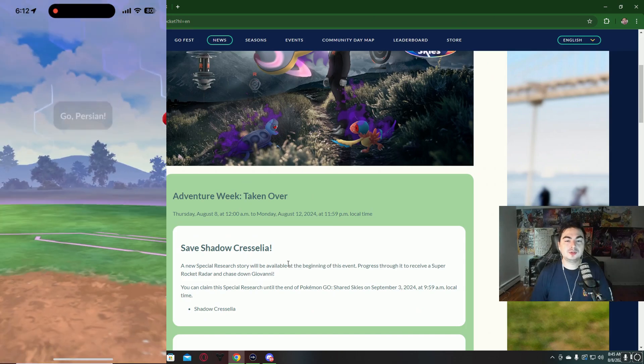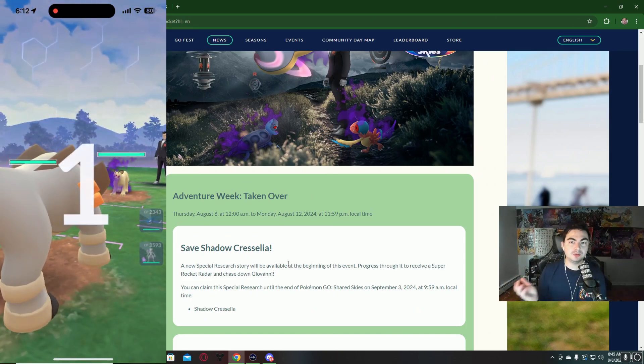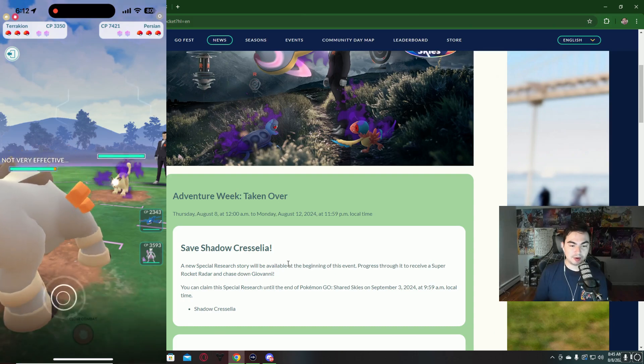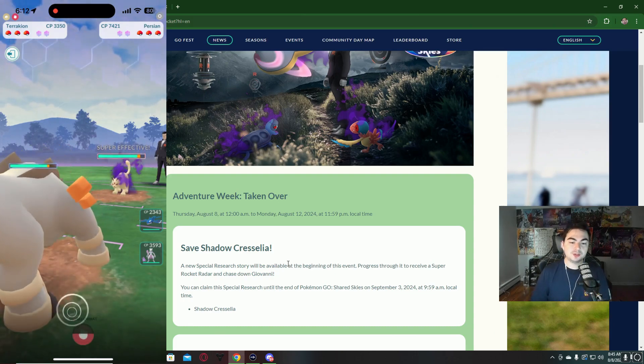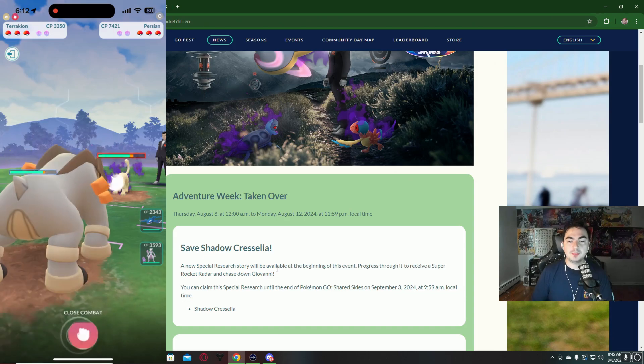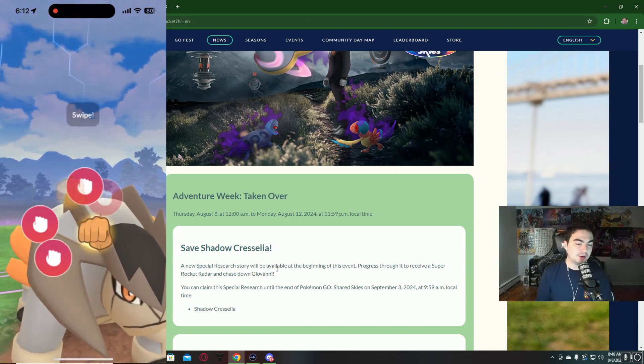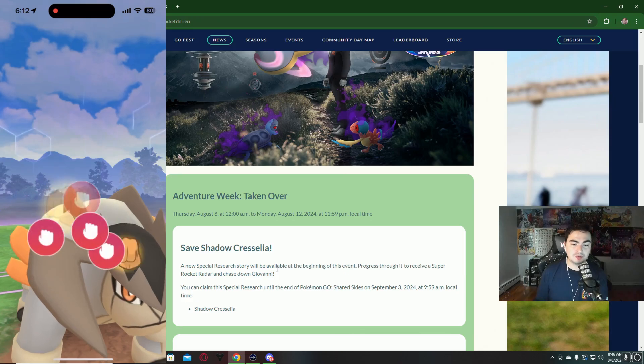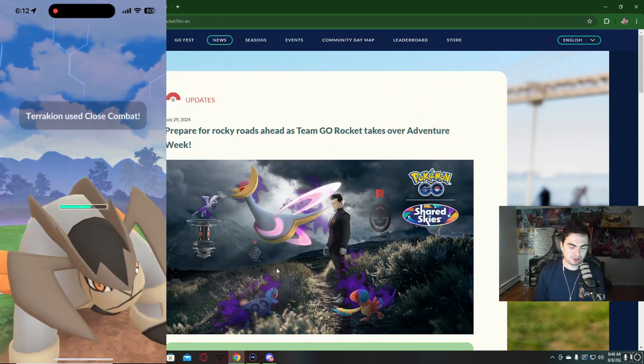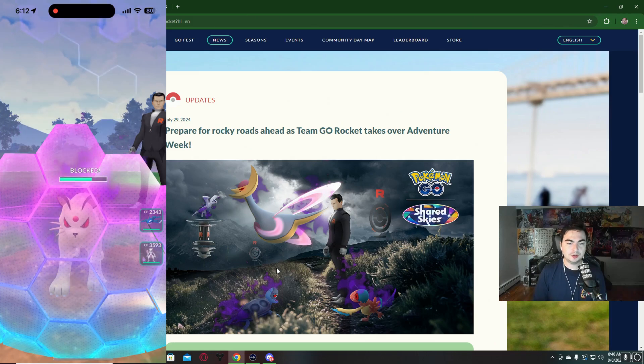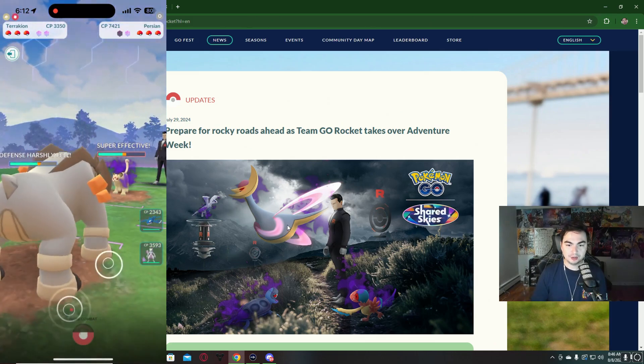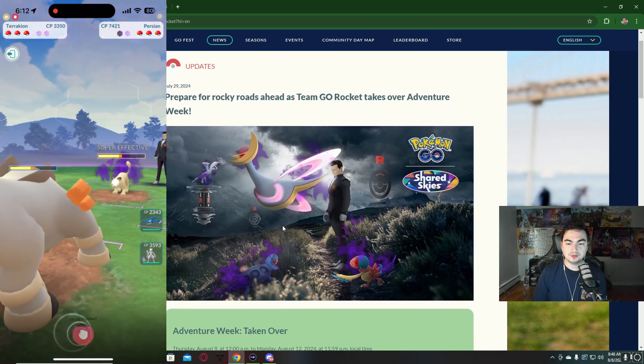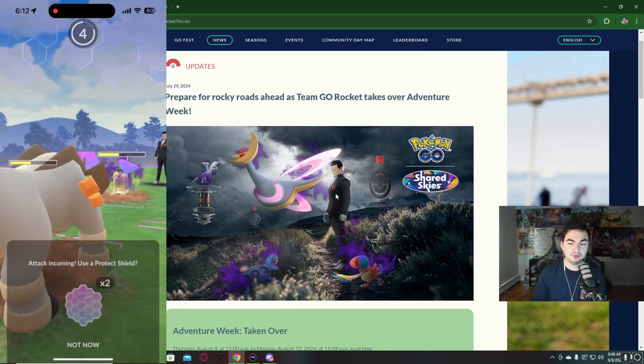In order to get that, you have to battle Giovanni. How do you battle Giovanni? You have to have a Super Rocket Radar. You might have one saved, or there's a special research during this event that will reward you a Super Rocket Radar at the end. You can keep this rocket radar and save it for the next rotation if you don't care for Shadow Cresselia, and maybe get two of them if you really want to.